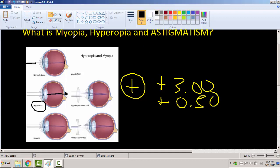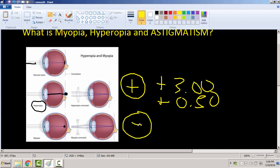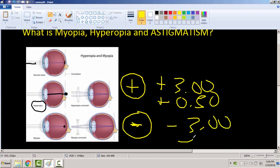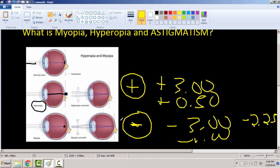The opposite is myopia — you're nearsighted. What happens is the light rays fall in front of the retina. So you need a minus lens. If you have a minus lens in your eyeglasses — minus 3.00, minus 1.00, minus 2.25 — then you know you're nearsighted, which means you can't see far.